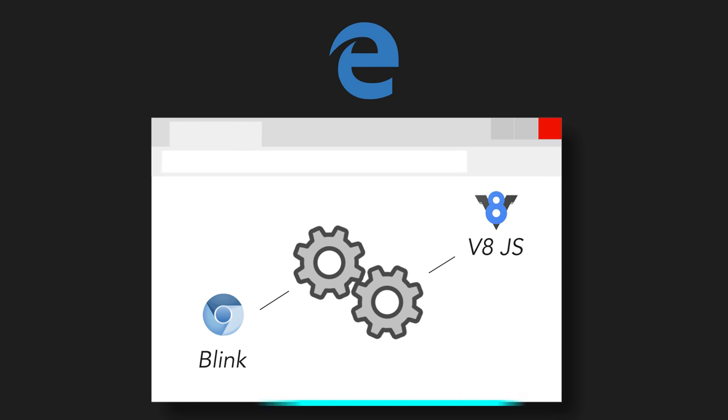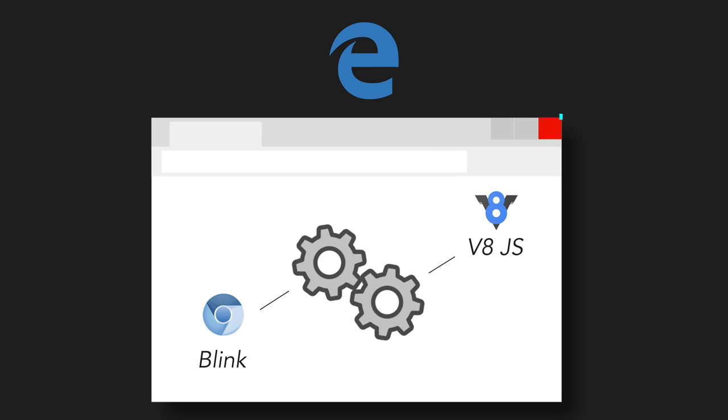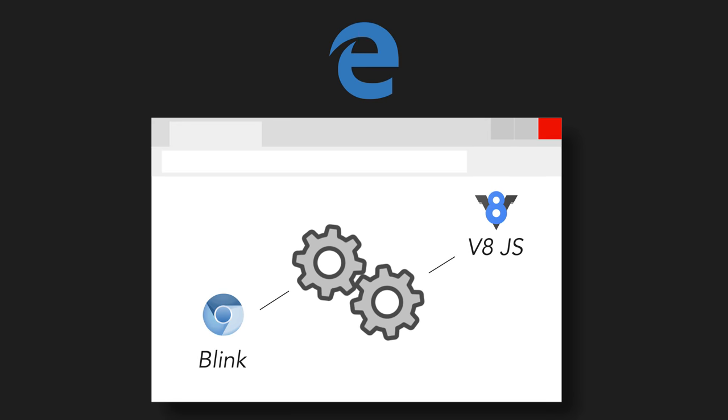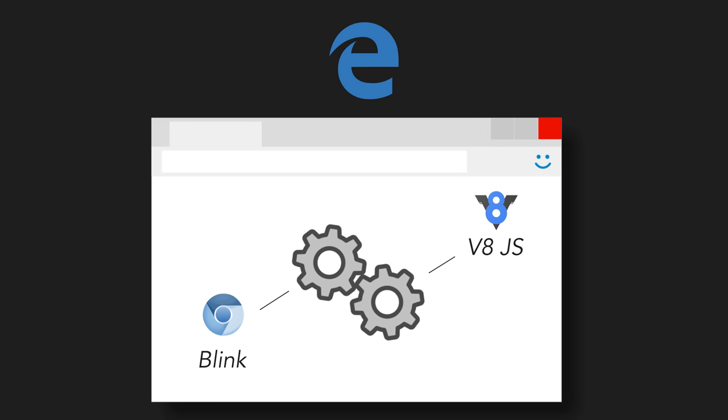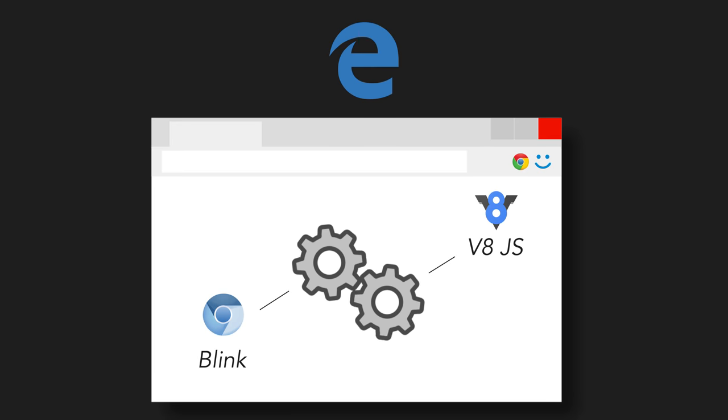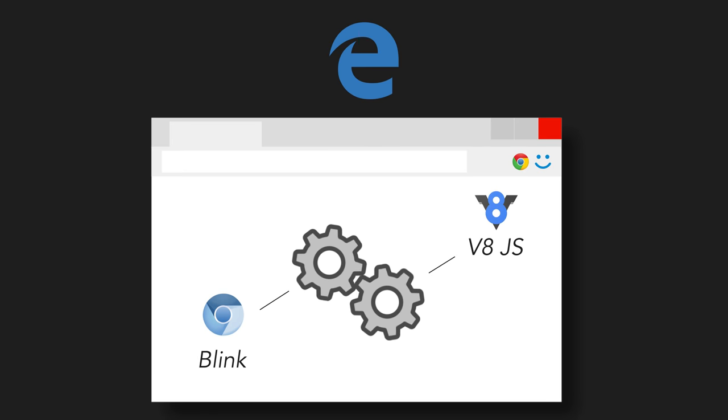Microsoft will keep control over the user interface and extra features like Windows Hello login and so on, but this new version of Edge will even support Chrome extensions, apparently.